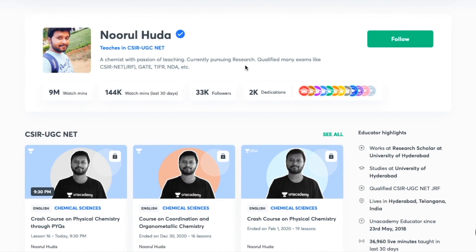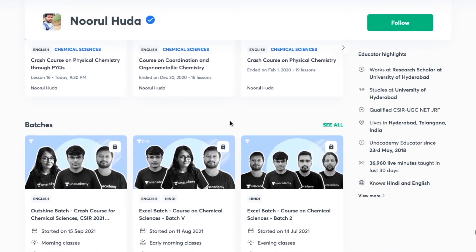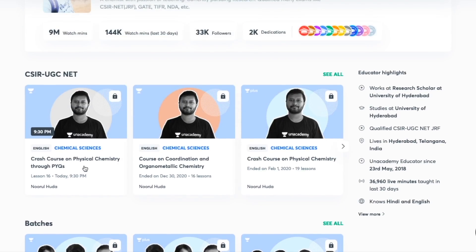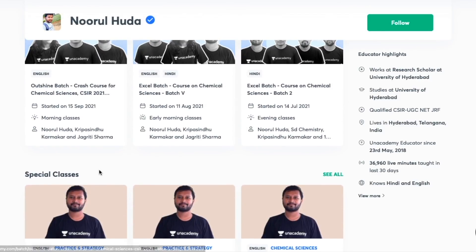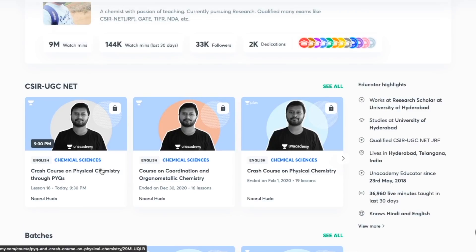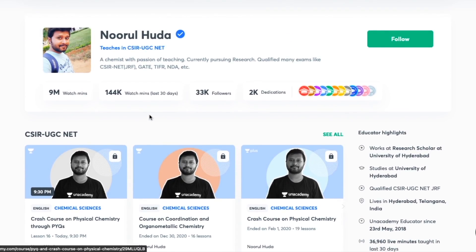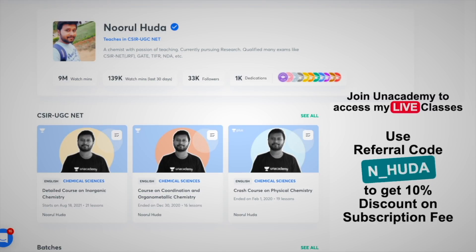Hey guys, I teach live on the Unacademy Plus platform for the CSIR-UGC NET category. You can follow me there for regular classes — both free and paid. Free classes are available under the special classes section, and paid live classes require an Unacademy Plus subscription. The whole syllabus is covered in an organized manner with regular classes. Make sure you take the Unacademy Plus subscription using my referral code: N_HUDA.